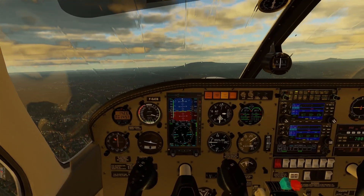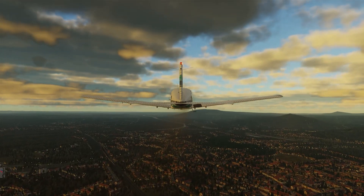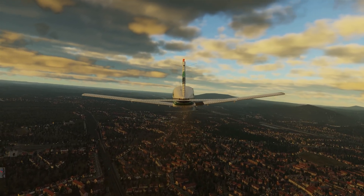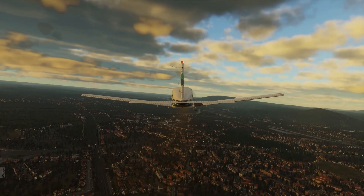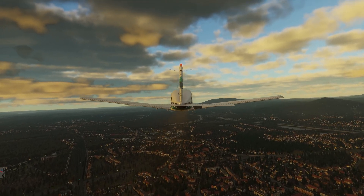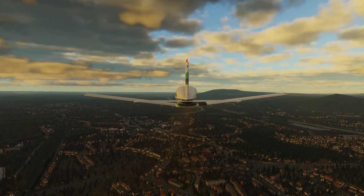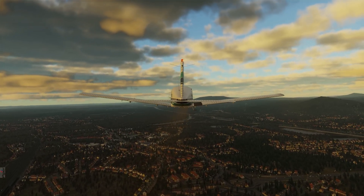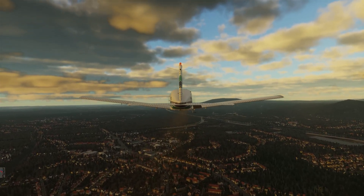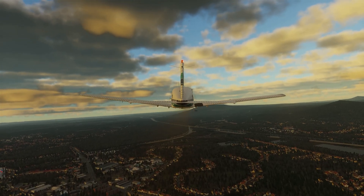Another nice feature they've added is in the external views. If I go to Shift-9, you can press Shift-C and that will bring a very subtle effect called the Handheld Camera effect, which will create a very realistic appearance of the aircraft from the external view, simulating the different forces on the aircraft, thus creating a very realistic recording of your flight.